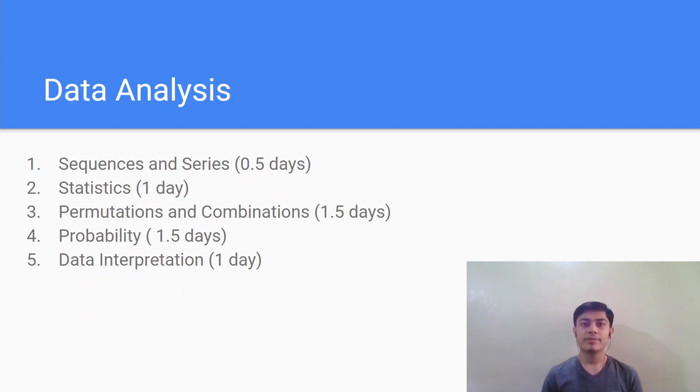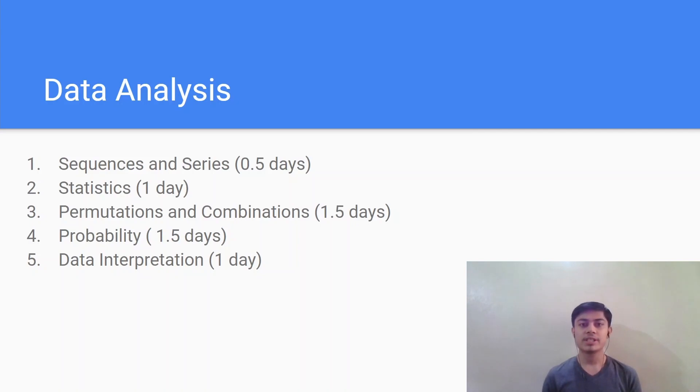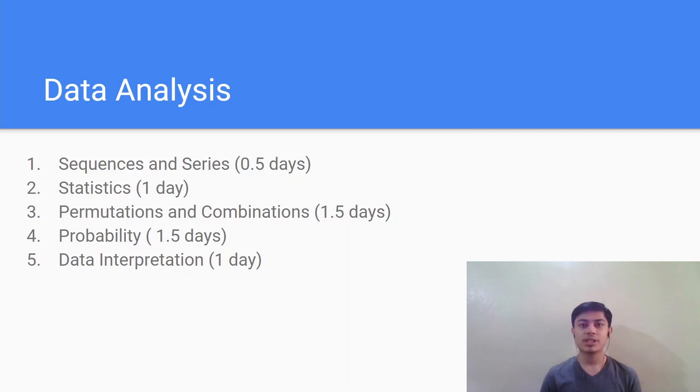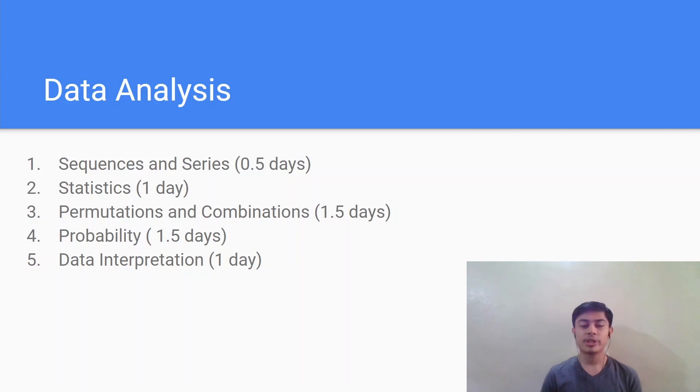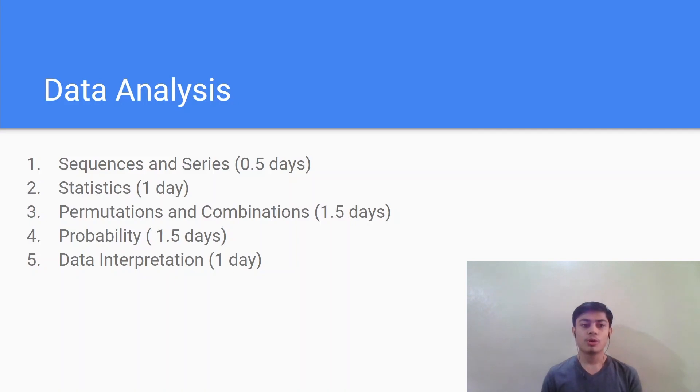Moving on we have the data analysis section. This is a fairly easy section just like the geometry and the topics include sequence and series which is one of the easiest topics. You will just have to study AP, GP, arithmetic progression and geometric progression. Then next comes the statistics where you'll study mean, median, mode. Next comes an important topic which is considered as difficult by some students, that is permutations and combinations. Believe me this topic is very easy and with a bit of intuition and practice you can definitely become a master at it. Also the concepts of P and C are used in the probability chapter. So you should definitely study P and C before moving on to probability.